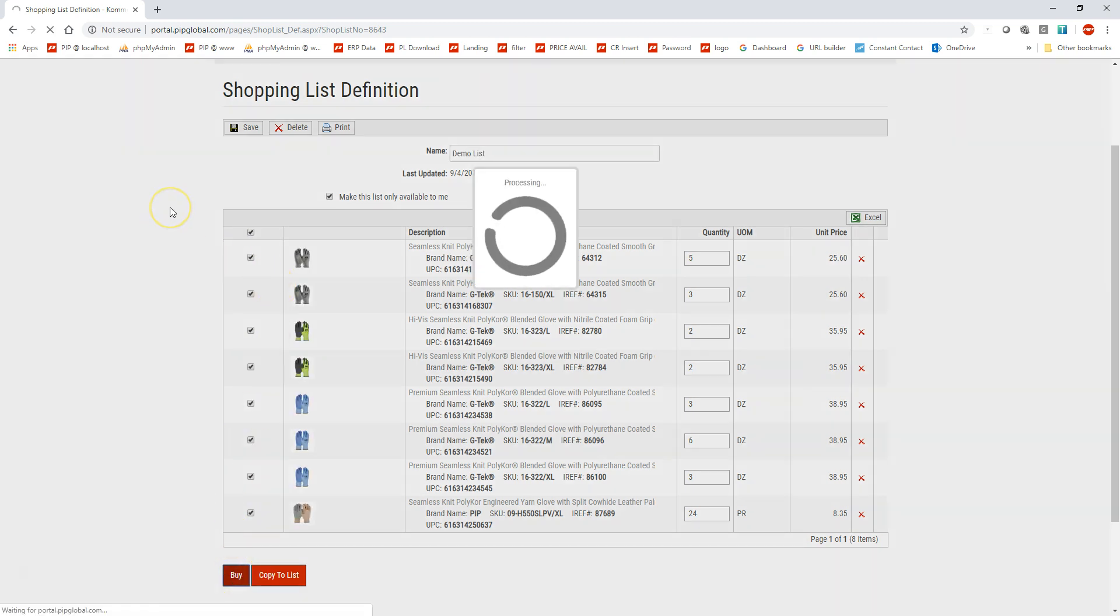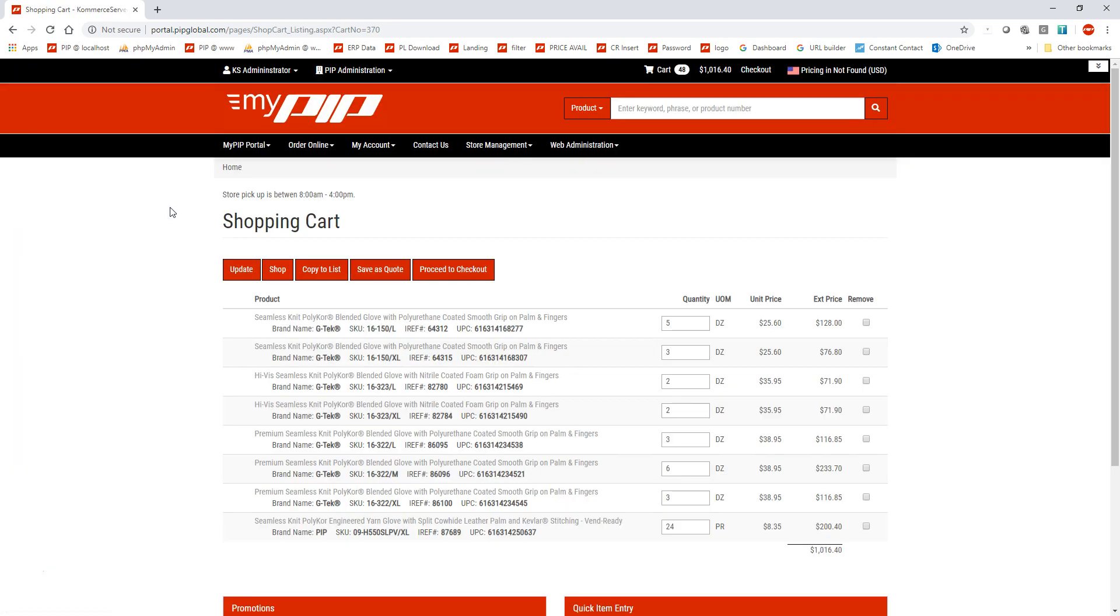It's going to put them right in my shopping cart. So that's an easy way to add a whole bunch of items that you have in current recurring orders in your shopping cart all at once.